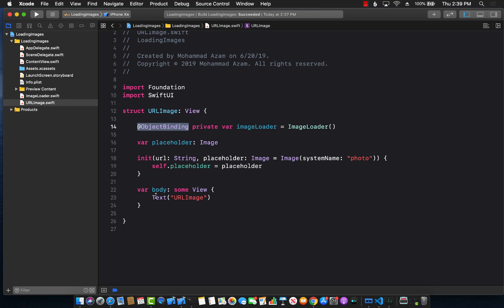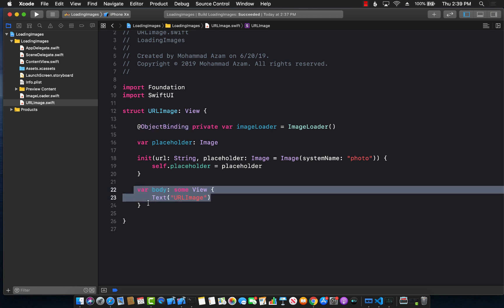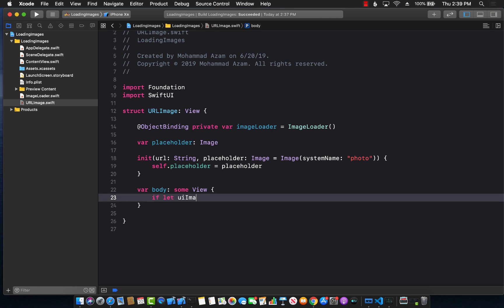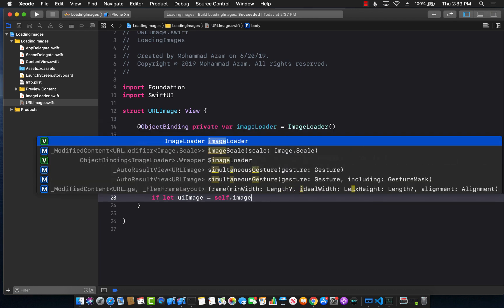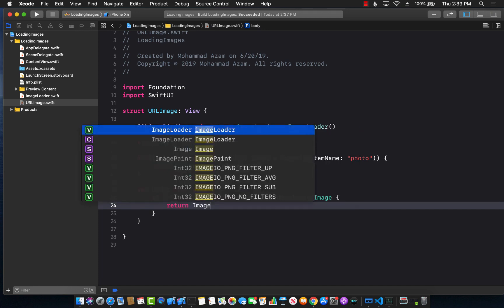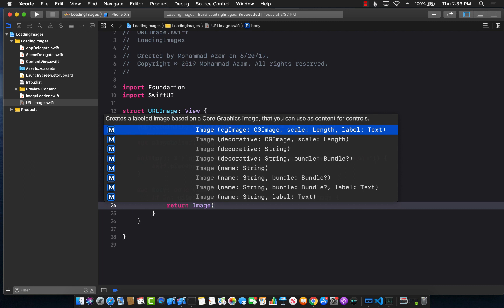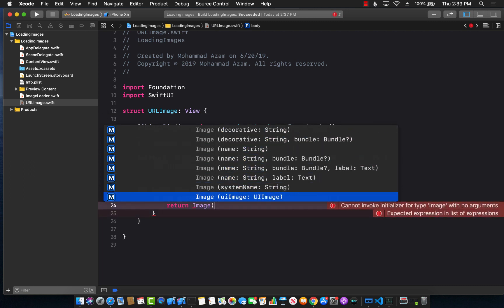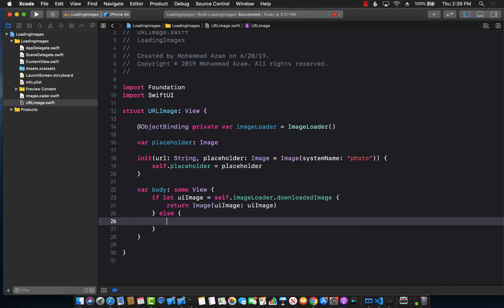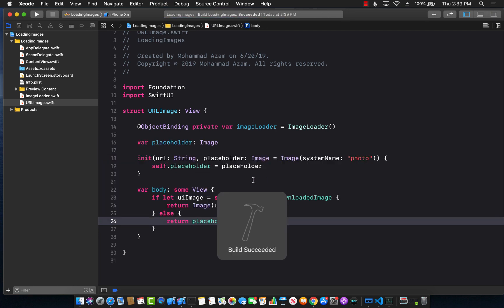Inside the body, when the image is actually loaded, the view gets refreshed and calls the body again. Then we can use the image: if let uiImage equals self.imageLoader.downloadedImage, we return the Image view — the built-in image view takes a UI image, and we already have the UI image so we pass that in. Else, we return the placeholder, because in that case we were not able to download the image.